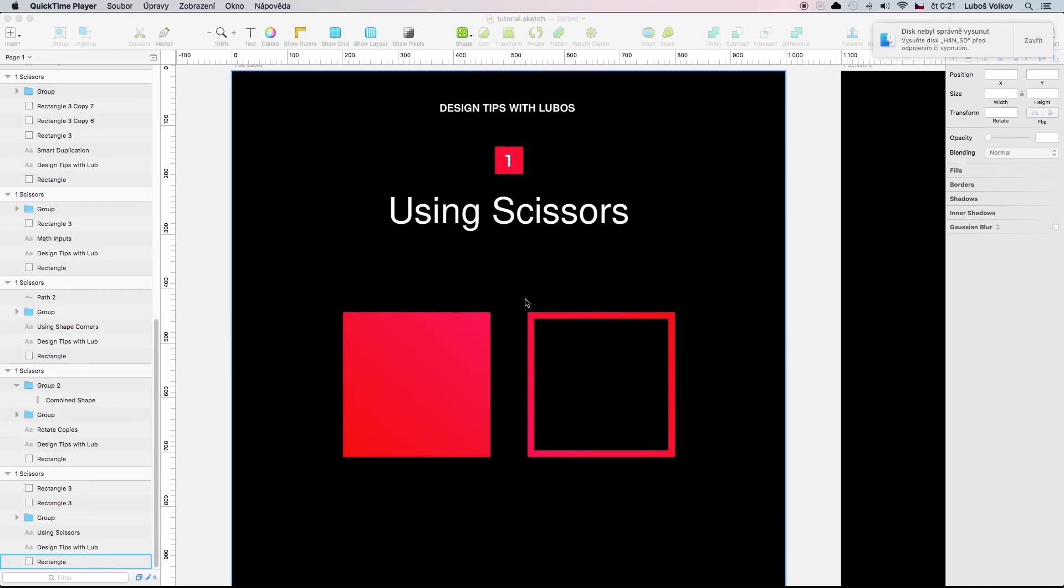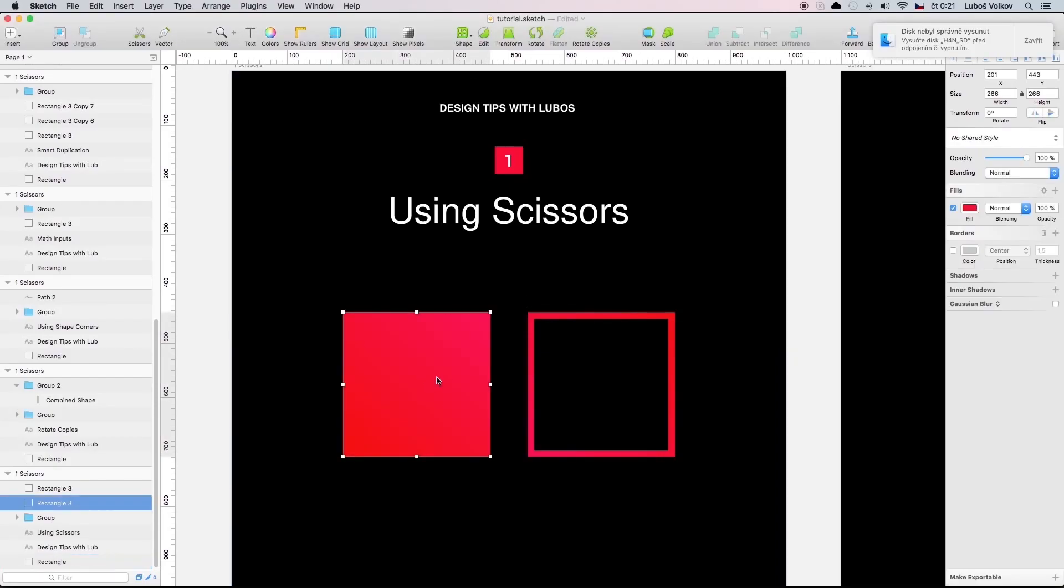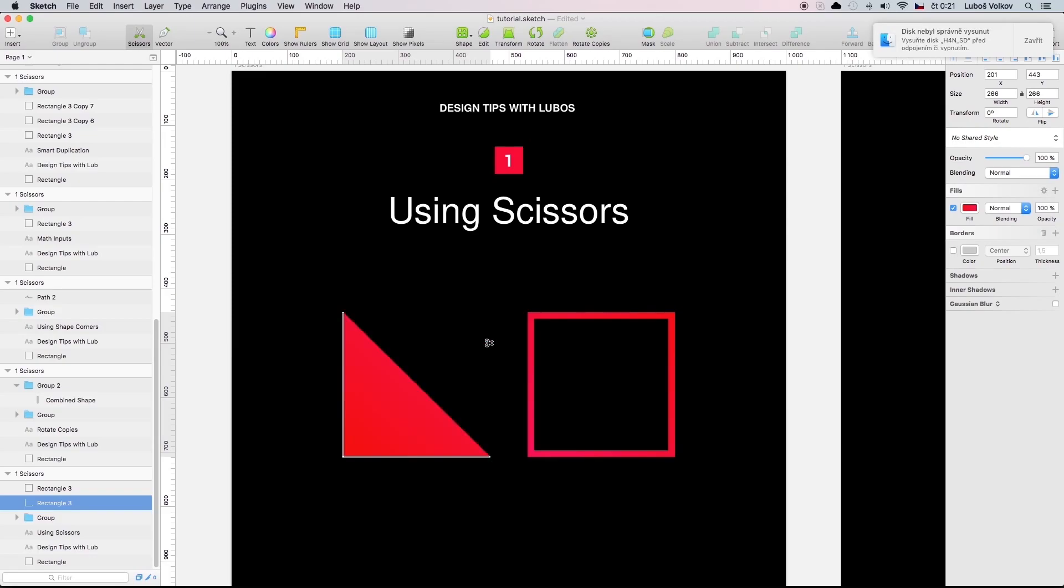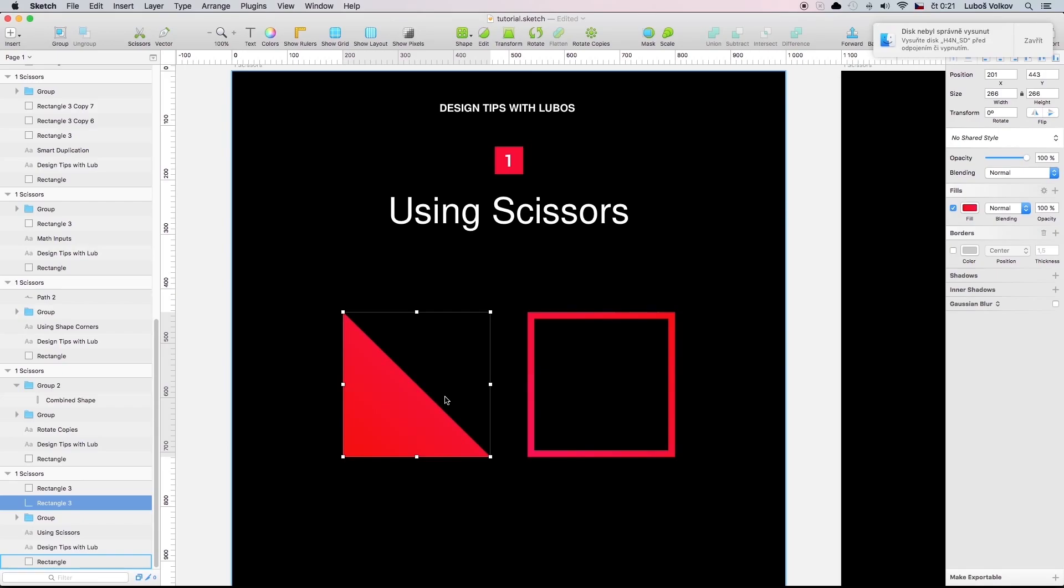Using scissors. With scissors you can break every single shape apart and that's pretty handy. You select scissors, you select the shape and you can break it really apart. As you can see on this rectangle you can make triangle from it. That's pretty cool.